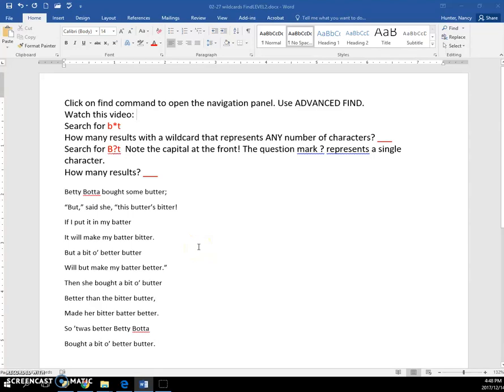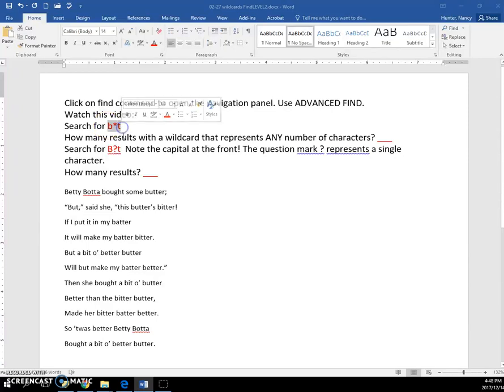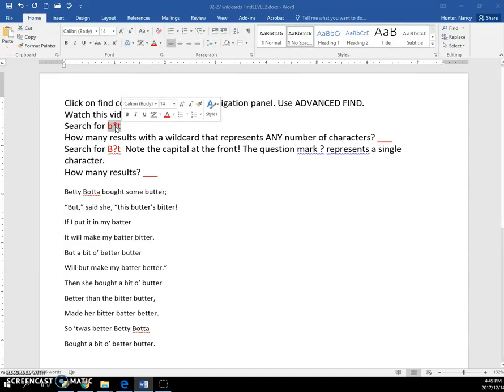In this exercise, you are going to see the difference between using a wildcard with an asterisk, which means this one asterisk can represent more than one character.